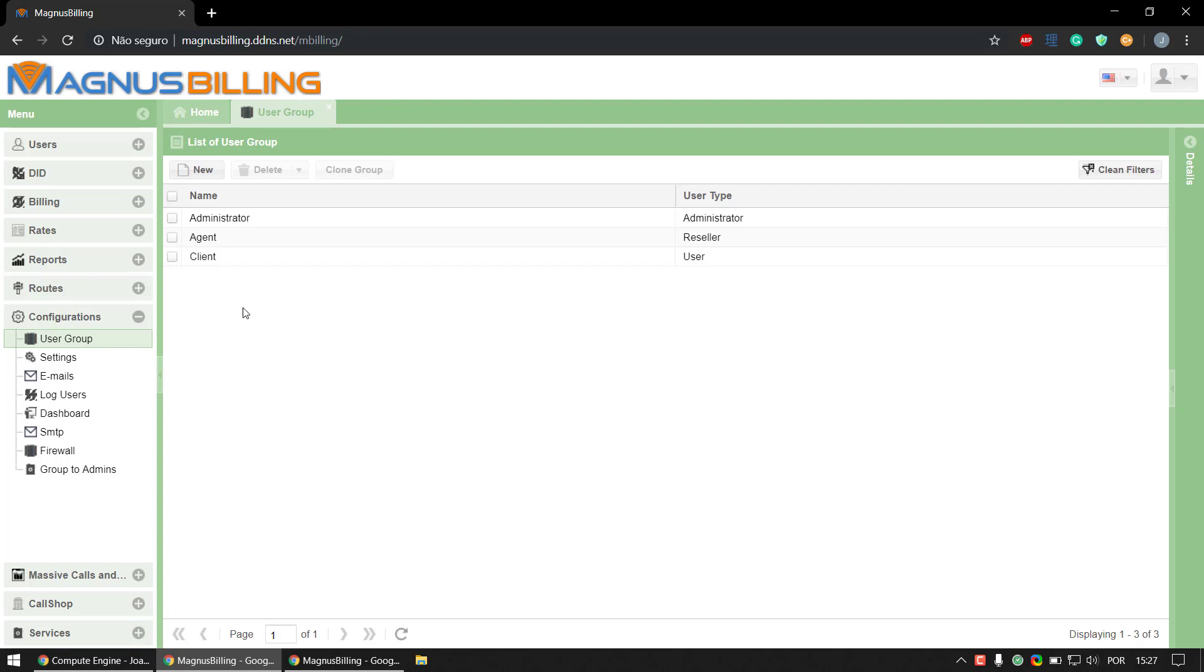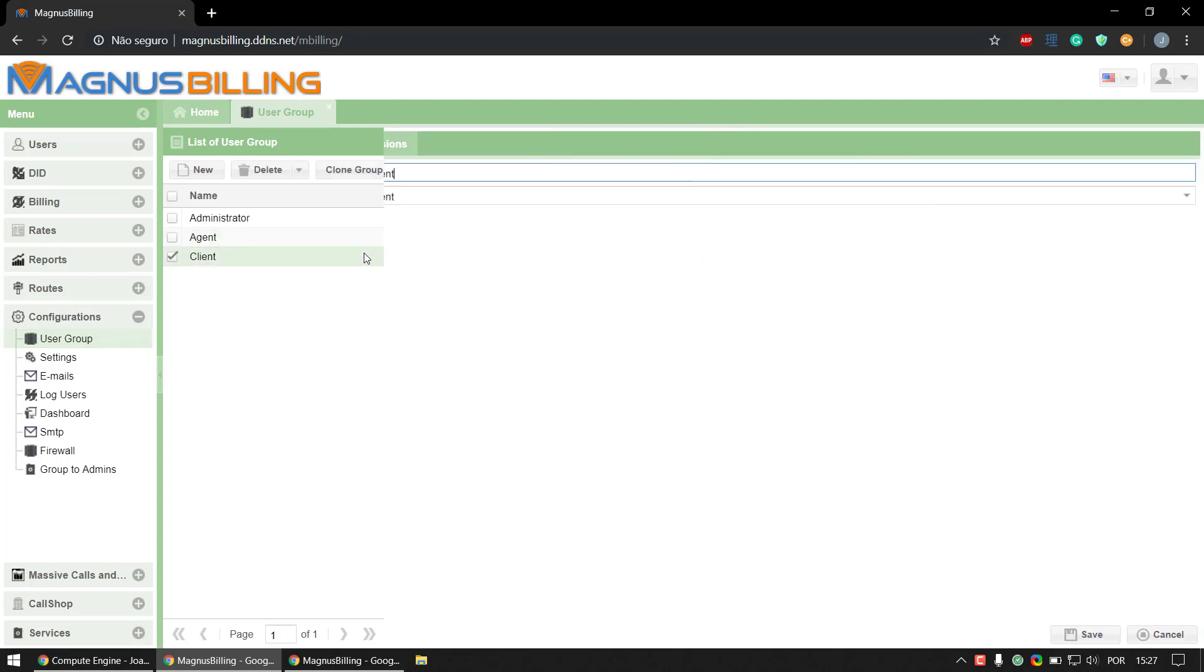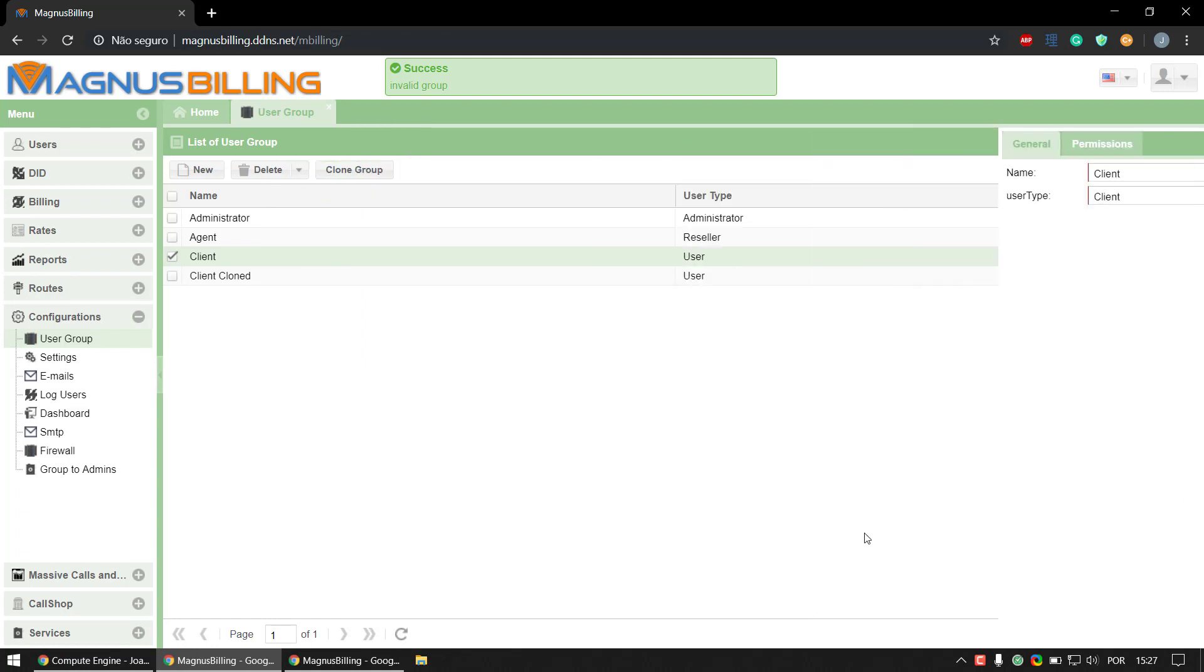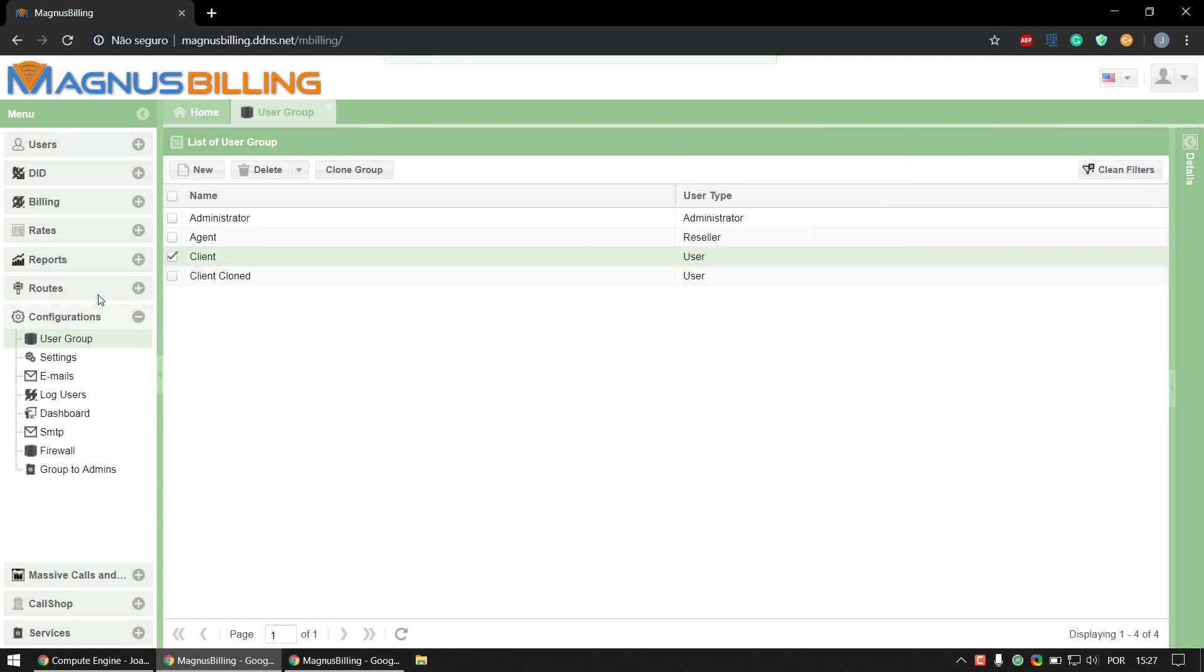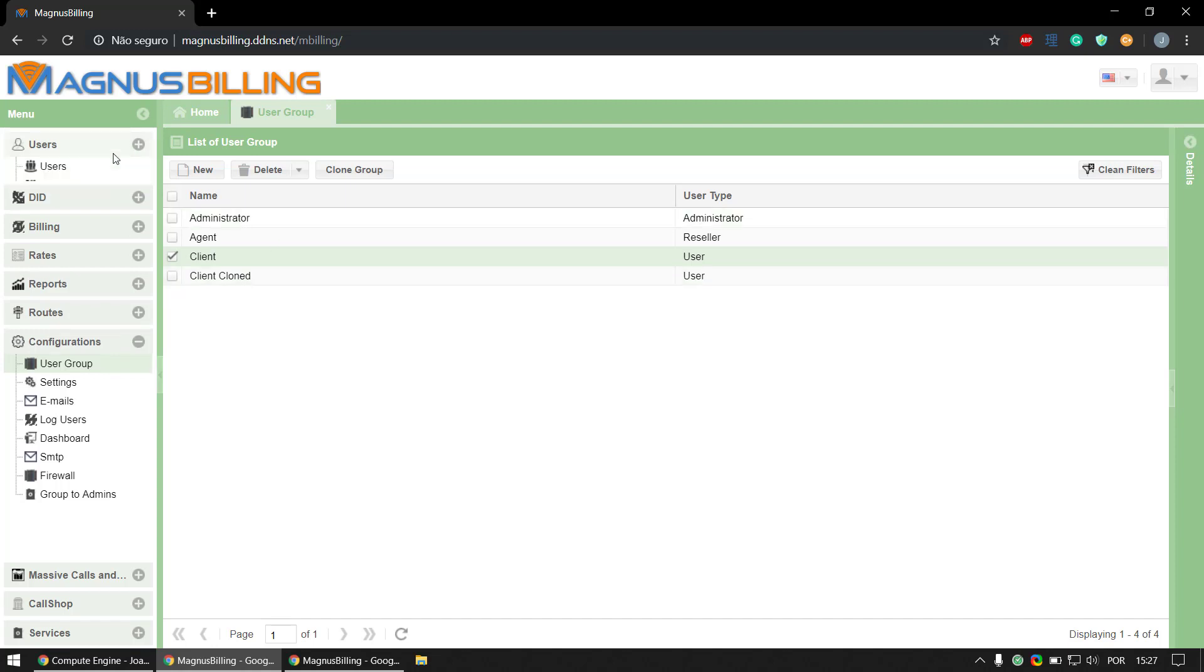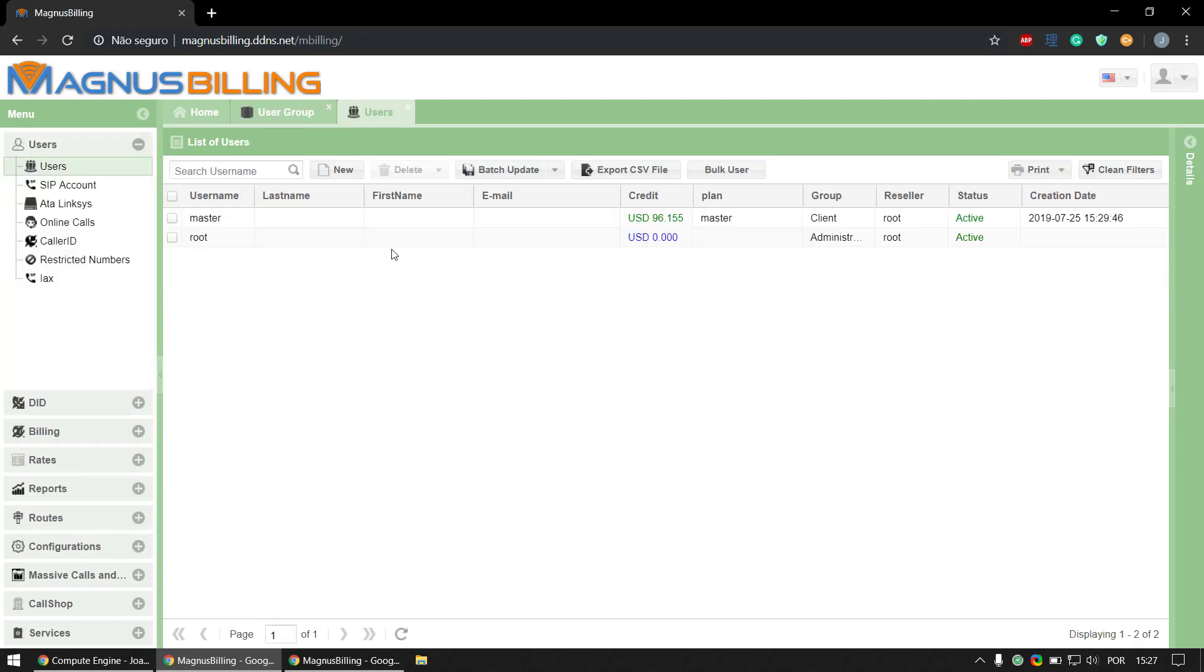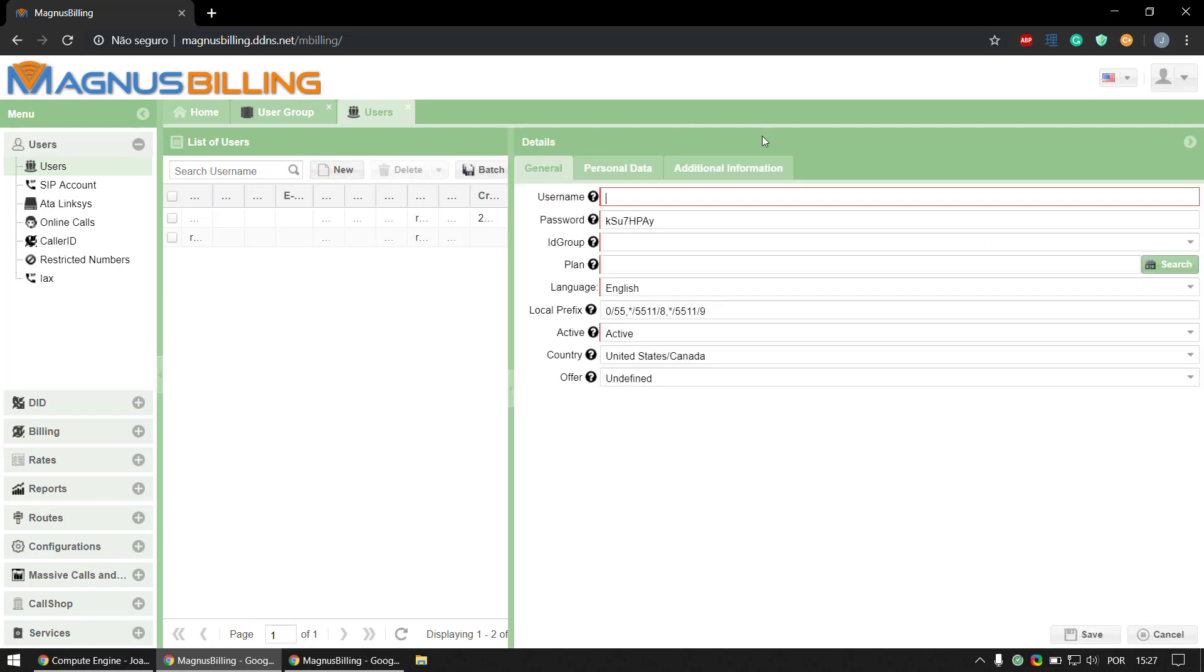go over to user group here and simply clone the client group. As you can see, we have a different client group now. Let's go over to users and create a new agent.